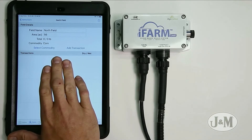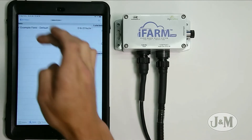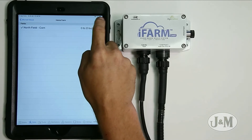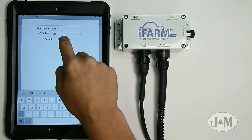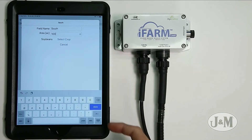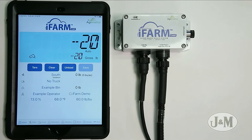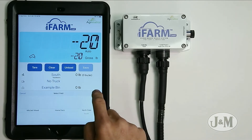If I had transactions — basically unloads — they would all show up below here, but we don't have any since it's a new field. Let's add another field: the south field, which is soybeans at 100 acres. After hitting back and done, we now have two fields in the home farm under Mitchell Wood as the grower. On the display page, we can switch between the north field and south field.